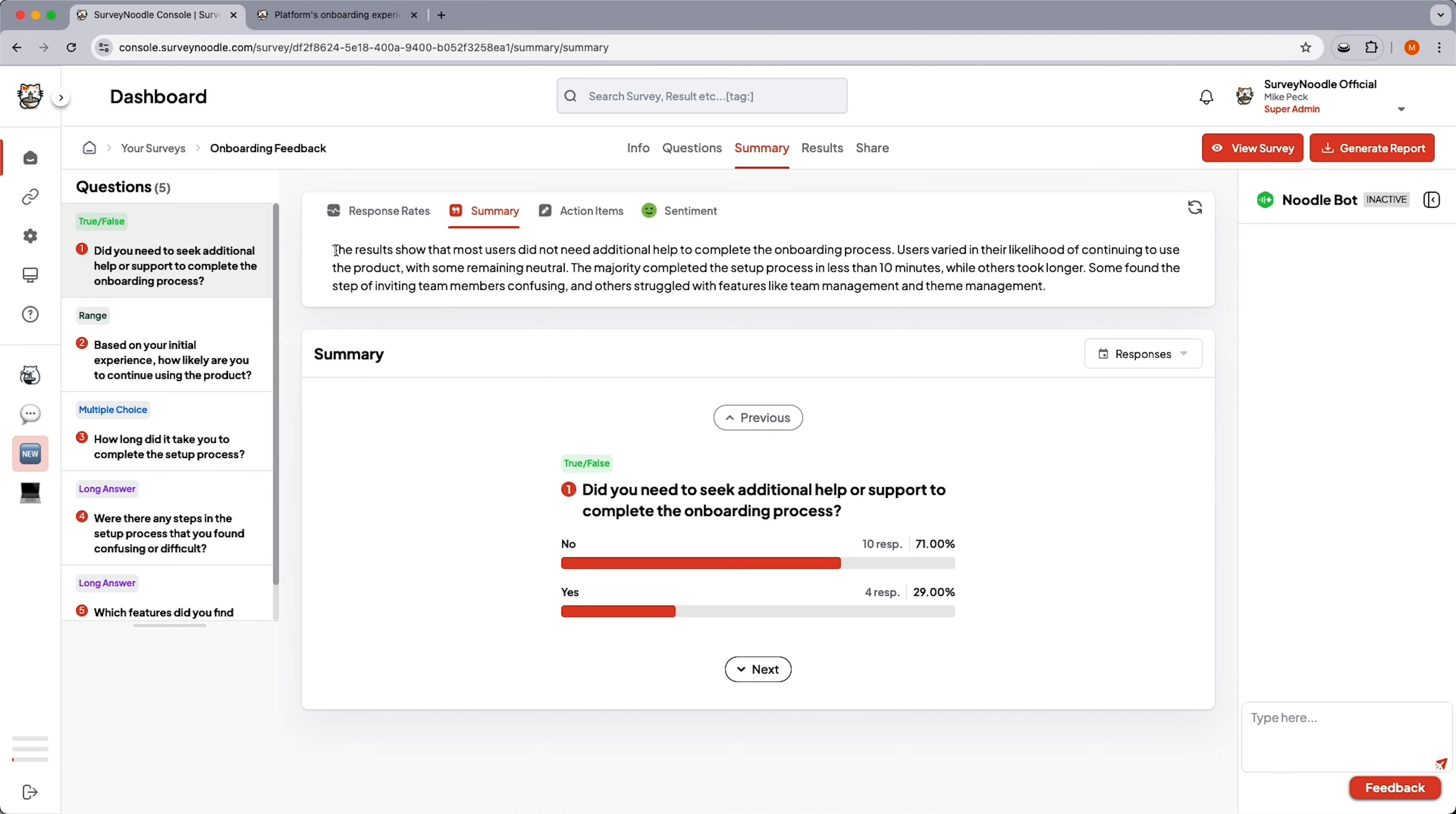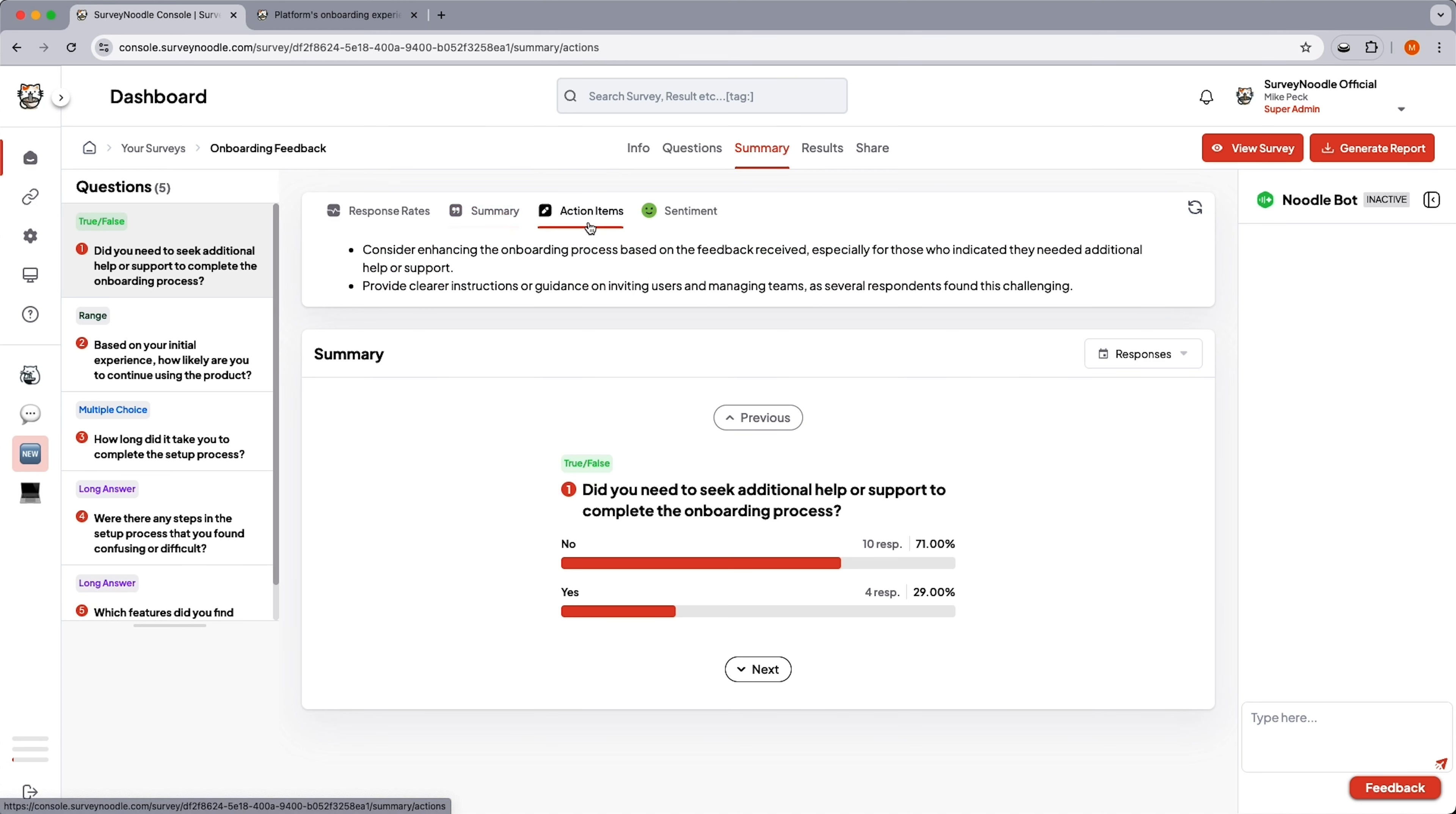With SurveyNoodle, you don't have to parse through every response looking for insights. The AI will recap individual submissions and generate an overall summary. It'll even create action items for you.